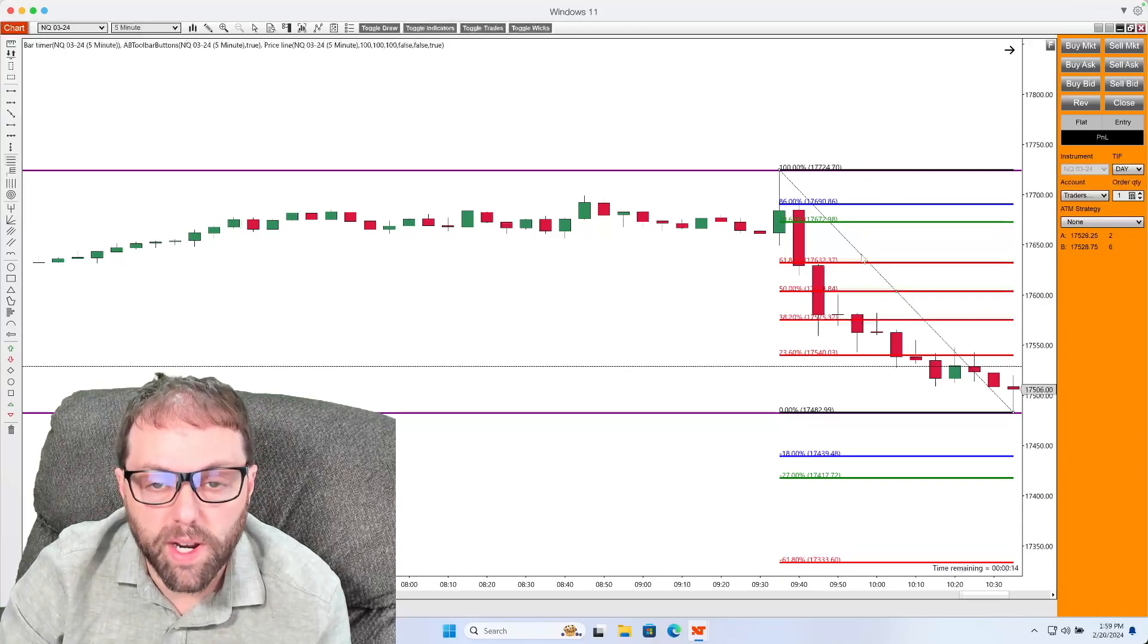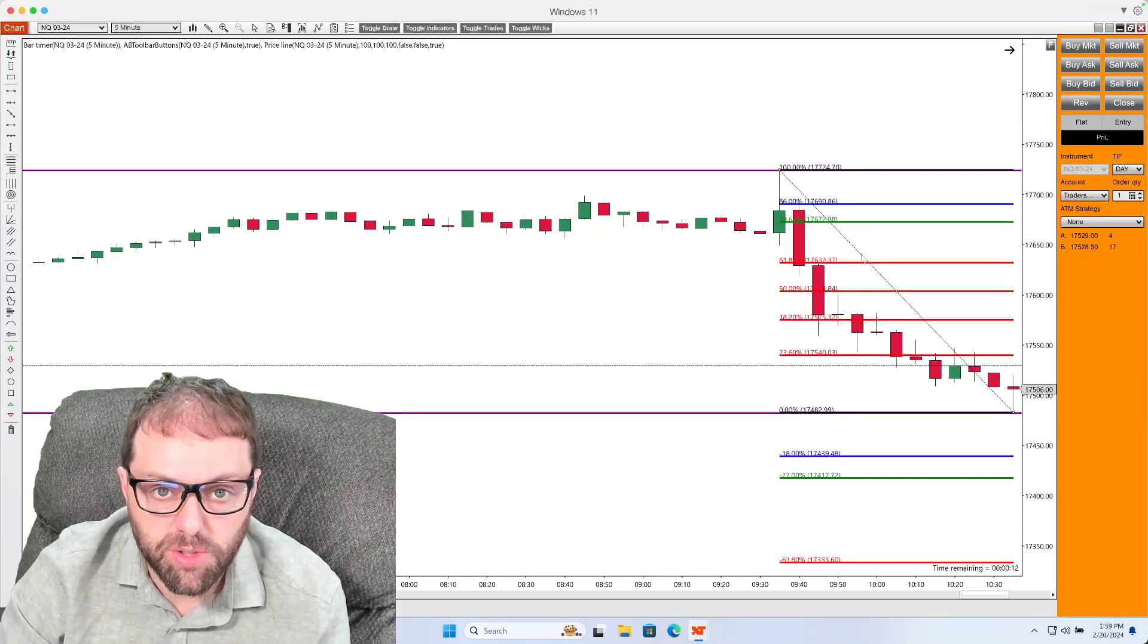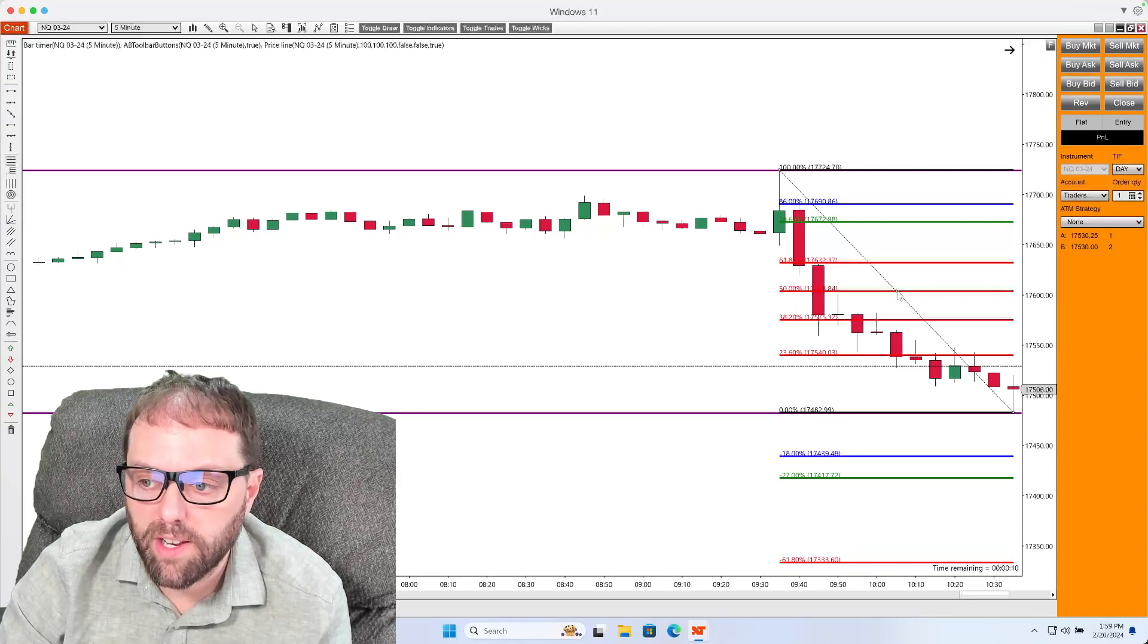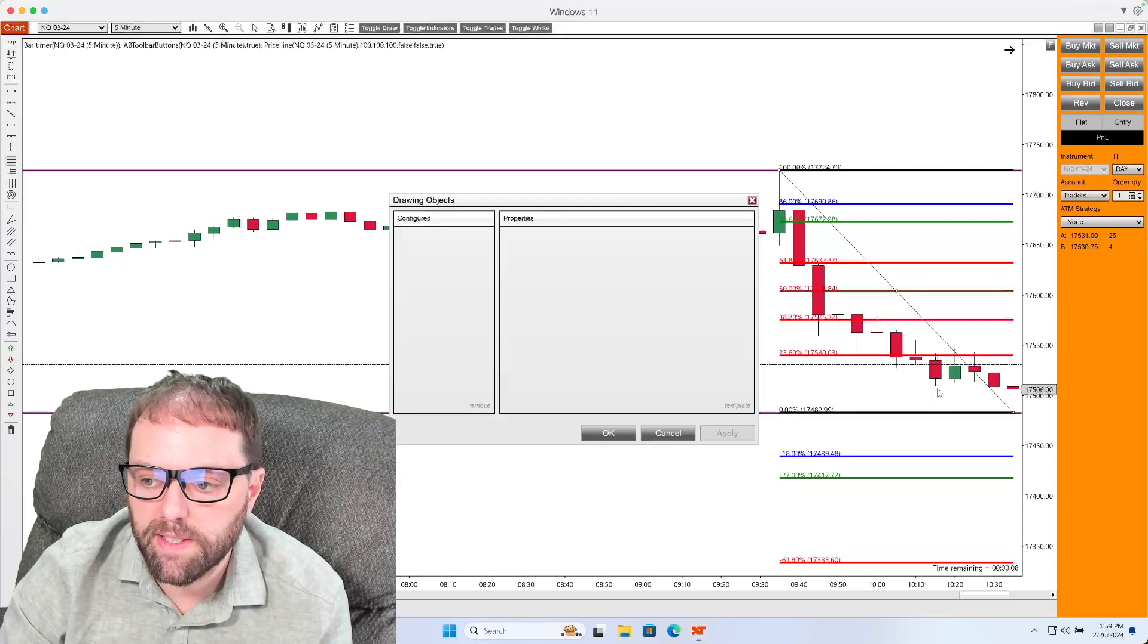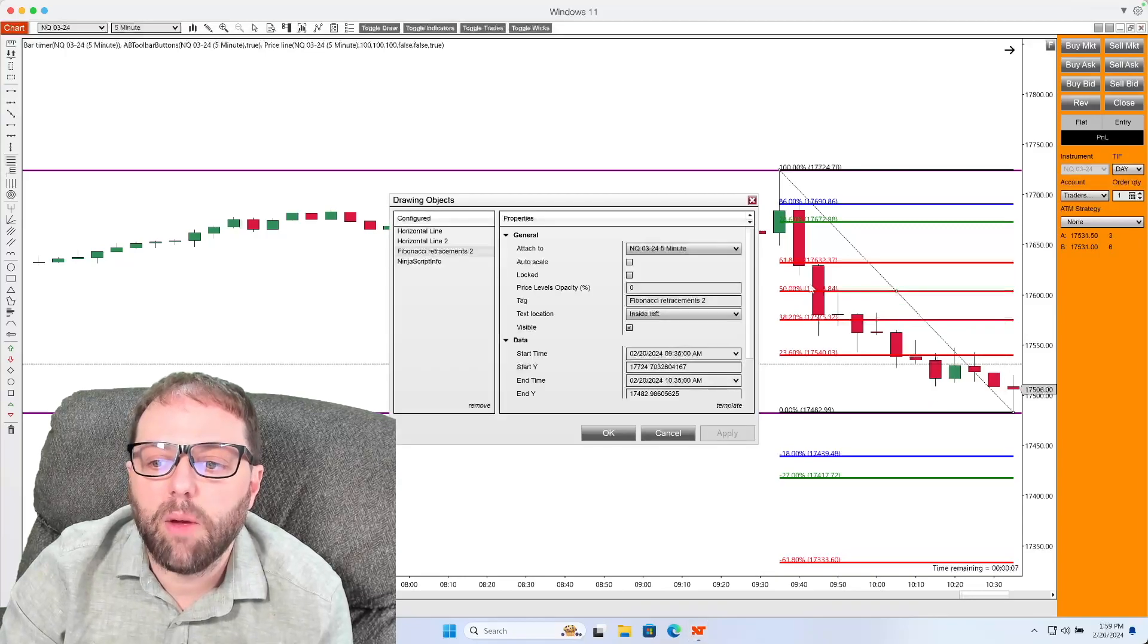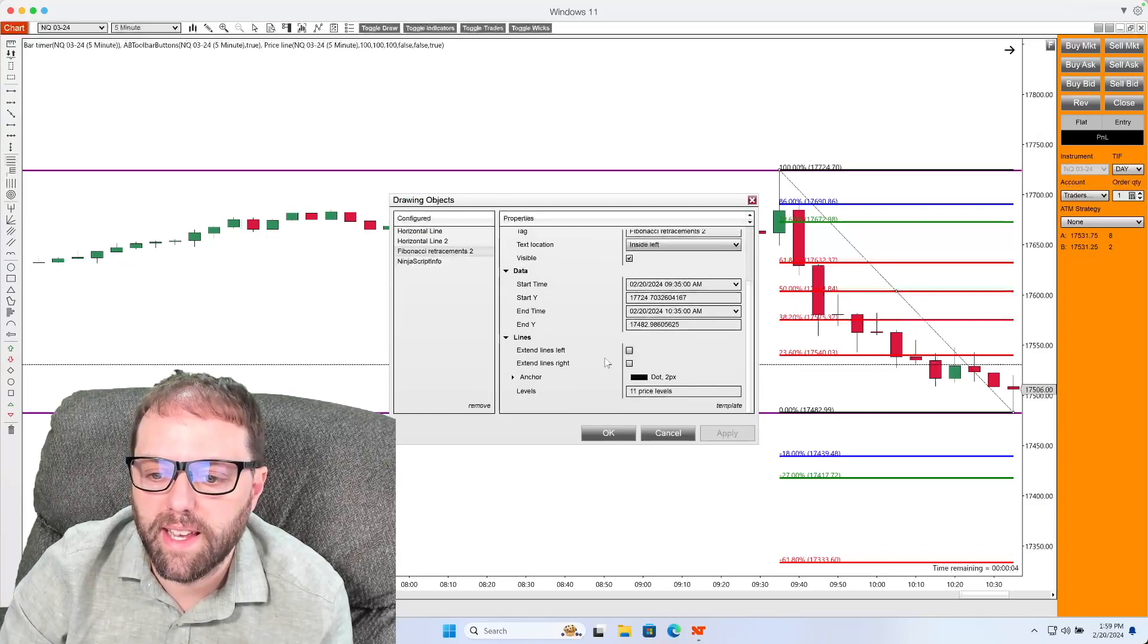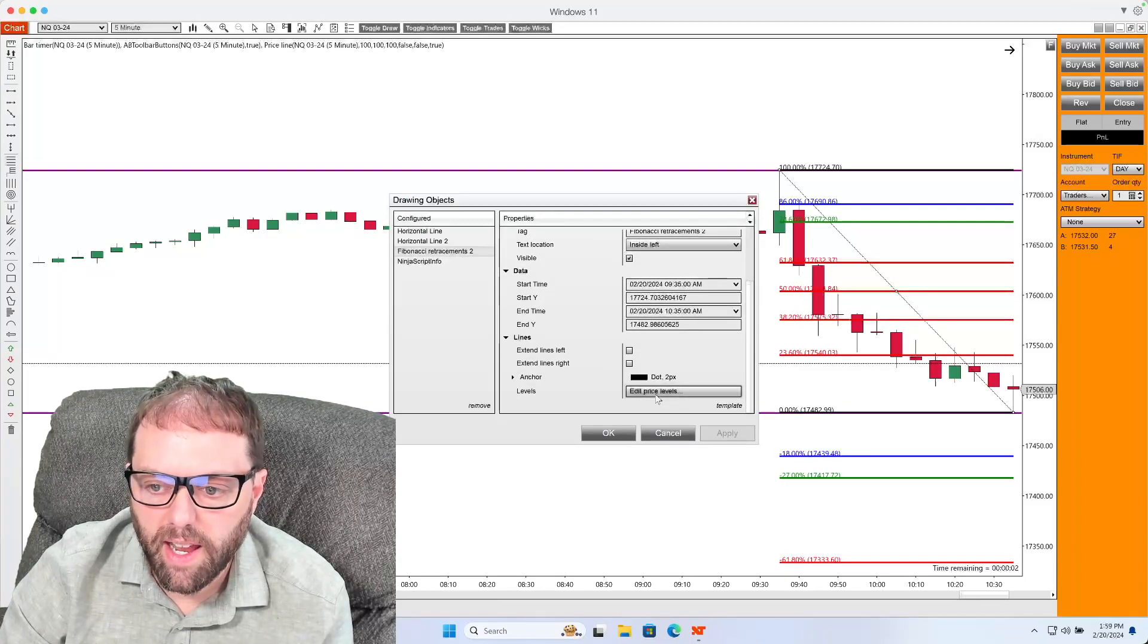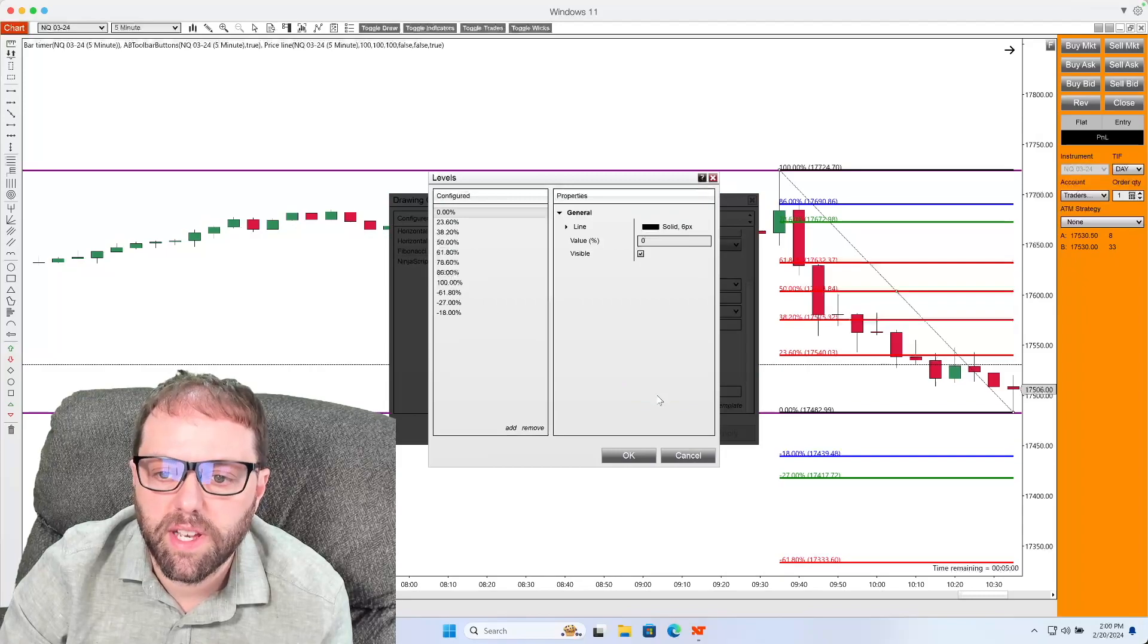So what I do is select the Fibonacci tool itself, right click it and go to properties, and with it selected scroll down to where it says levels and click edit price levels.